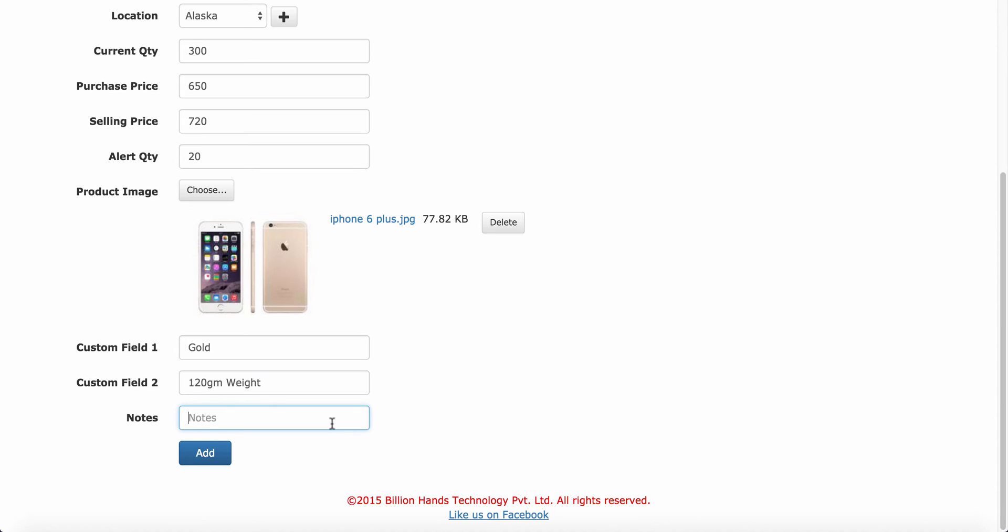In notes field, you can add your notes. Click on add button.